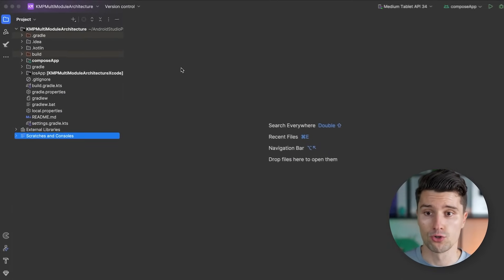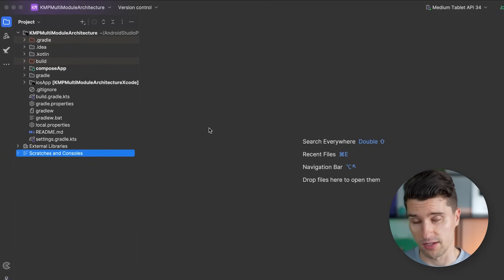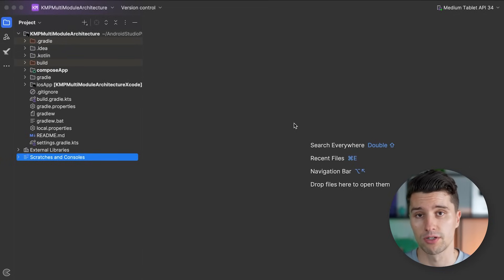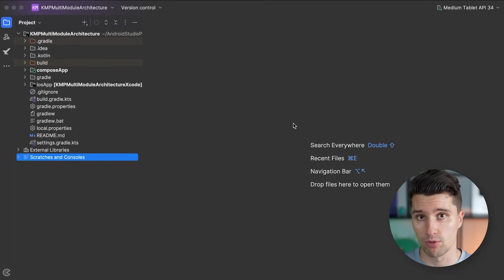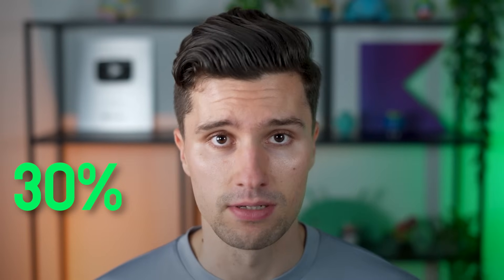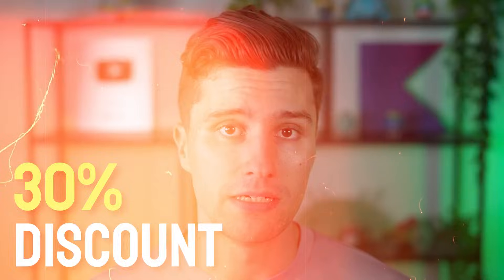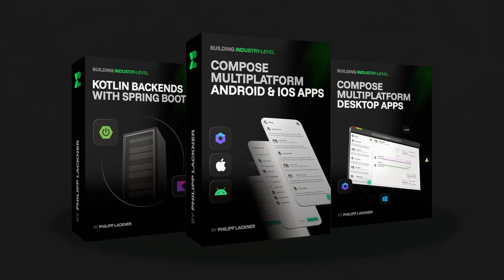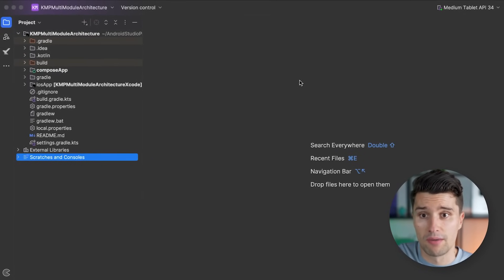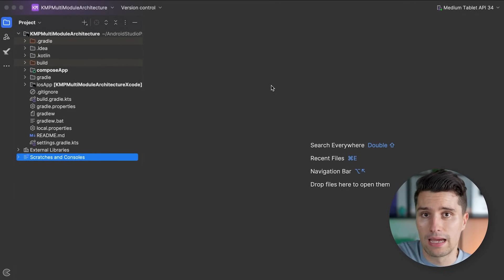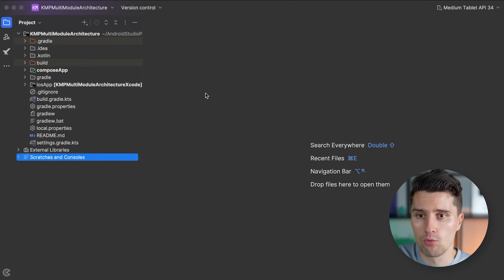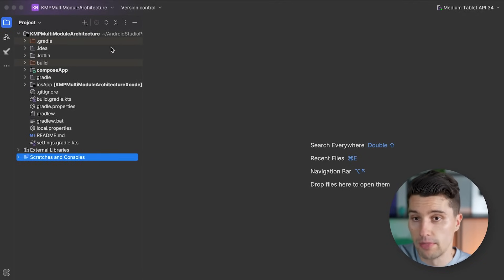If you want to apply such a Multi-Module Architecture in a larger project, you can still get 30% discount on my new KMP bundle — link is below, only until the end of the week. Here I am in a completely blank Kotlin Multi-Platform project, just as it is generated from Android Studio's Project Wizard.